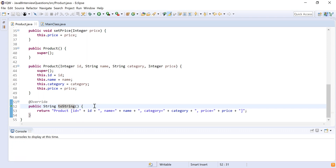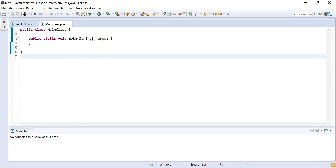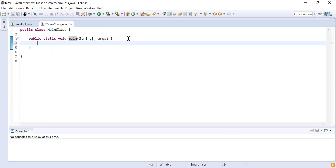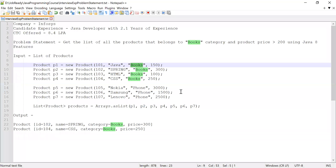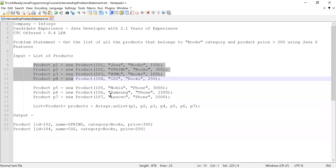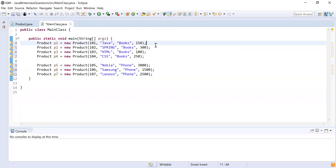Apart from that I have created a default constructor and a parameterized constructor — by using the parameterized constructor I will create products with specific values. I have also written a toString method which will be used to print the product details. Then I created a main class with a main method as my starting point for program execution.